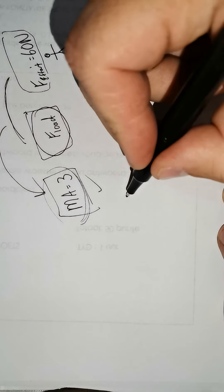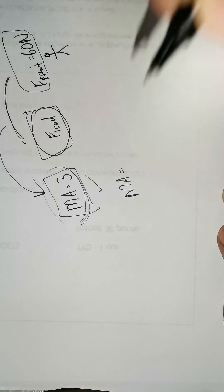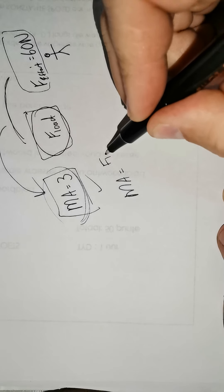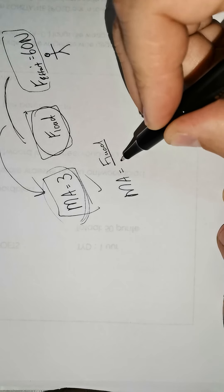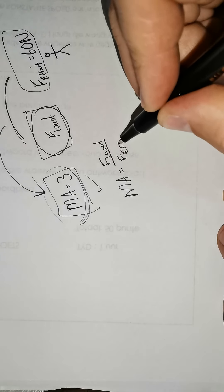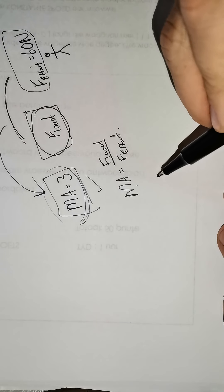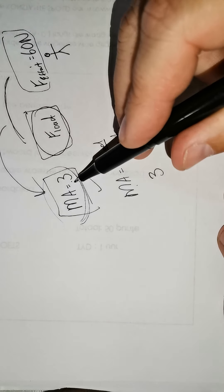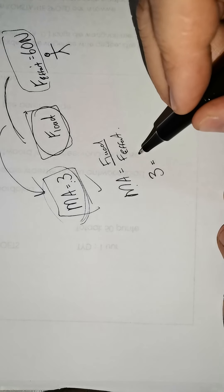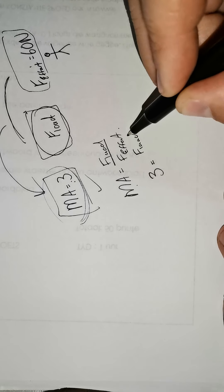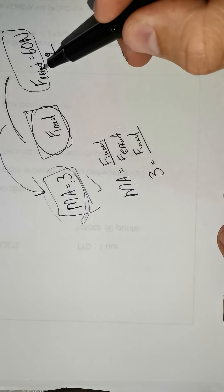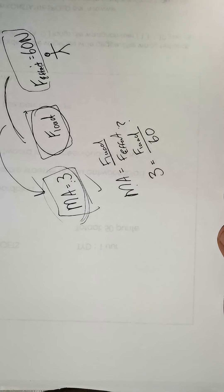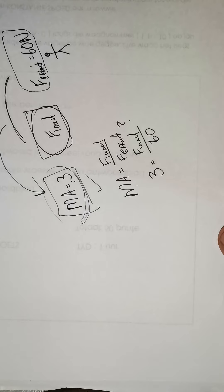You always start with your sum. MA equals F-load divided by F-effort. MA is 3 because it says here at top and you don't know the load. So you F-load and you do know the F-effort is 60. So how on earth are we going to work out this sum?